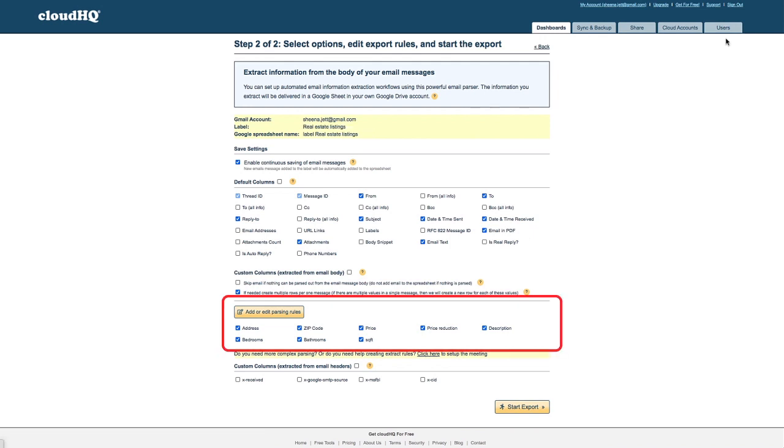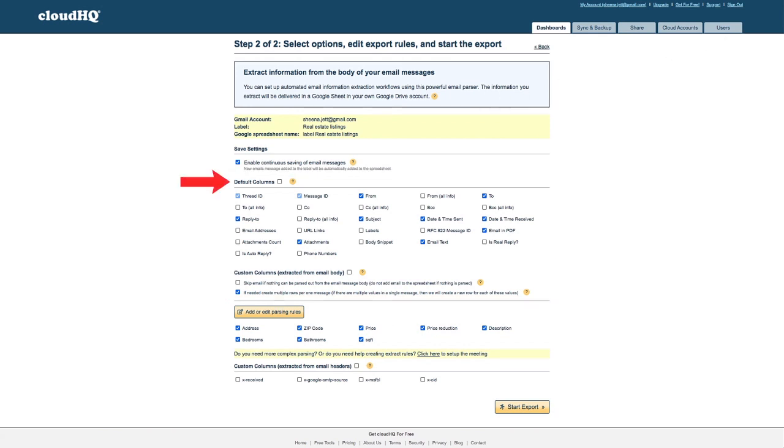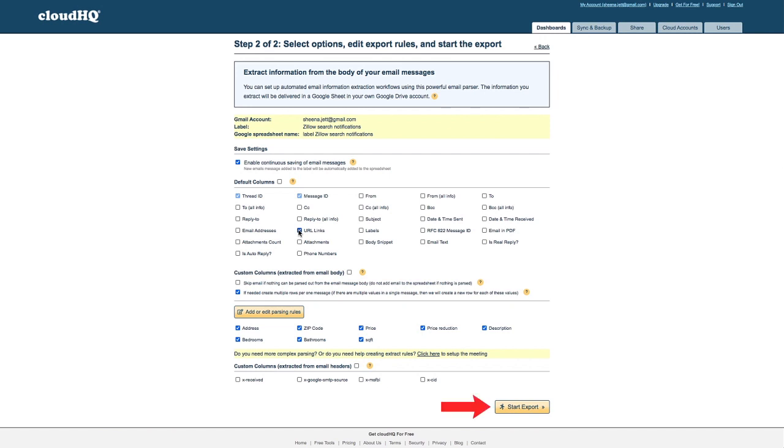I'll keep all of these custom columns selected and I'll remove all the default columns that I don't need by clicking the default columns box on and then off. I want to keep the URL links for each listing though so I'll click that box back on. With everything set up properly I can now click the start export button.